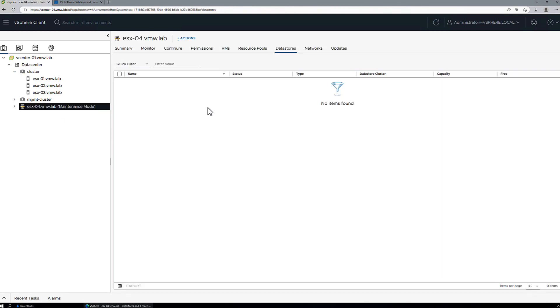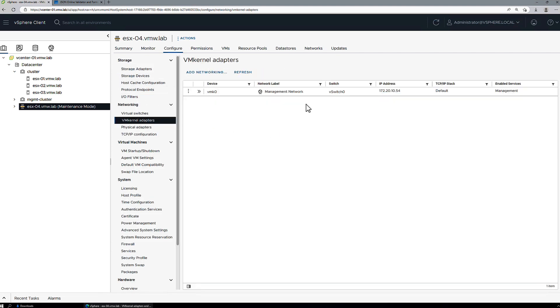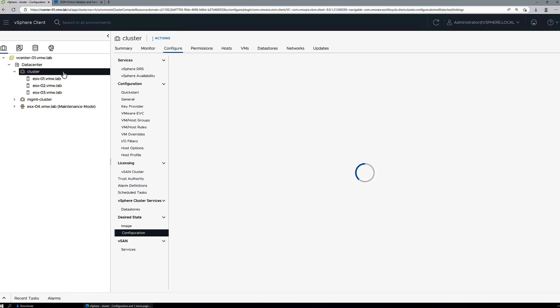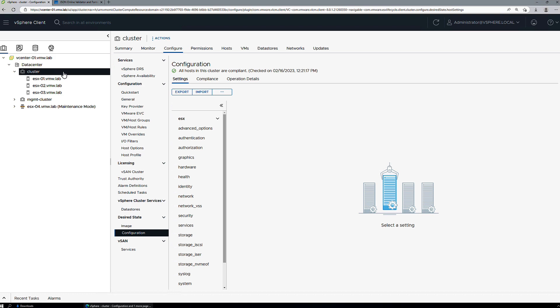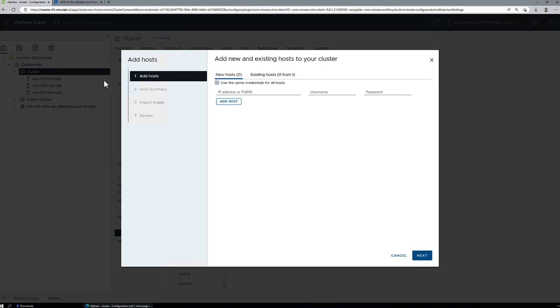We have a fourth host here. ESX4 has no data stores. If we check its VM kernel adapters, it's only got the management network, it's only got management network port groups, things like that. So we want to add this host to our cluster and apply the cluster configuration to the newly added host.